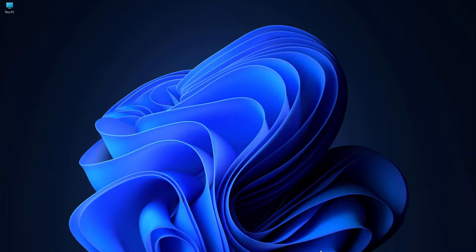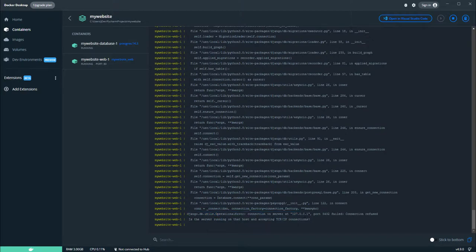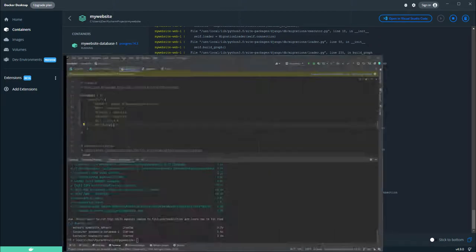We had an issue when starting up our Docker container where we encountered an error saying it cannot connect to the server. I'll just open the project.